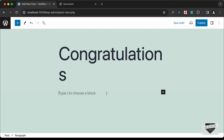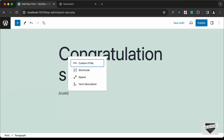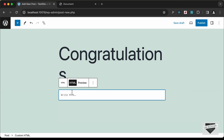You can also simply type a forward slash, type 'custom html', and select it. Now we can see we have the option of writing HTML, so here we can add HTML, CSS, and JavaScript code.